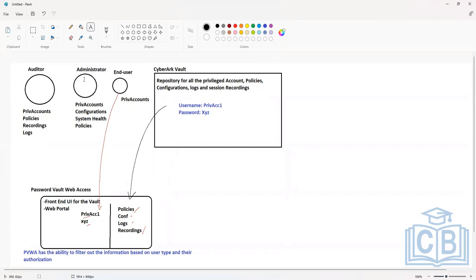That is an important point — you typically want that to happen because you need managers to see what their employees have so that they can enforce least privilege. Because rules keep changing, you want to periodically audit high-value systems to see what they are doing.